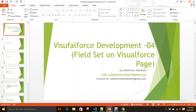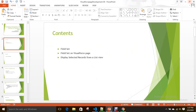Hi everyone. Today we are going to discuss how we can use field set on a Visualforce page. Before we discuss that, let's understand what a field set is. Basically, a field set is a grouping of fields. A field set can be created by an admin and it can have multiple fields.